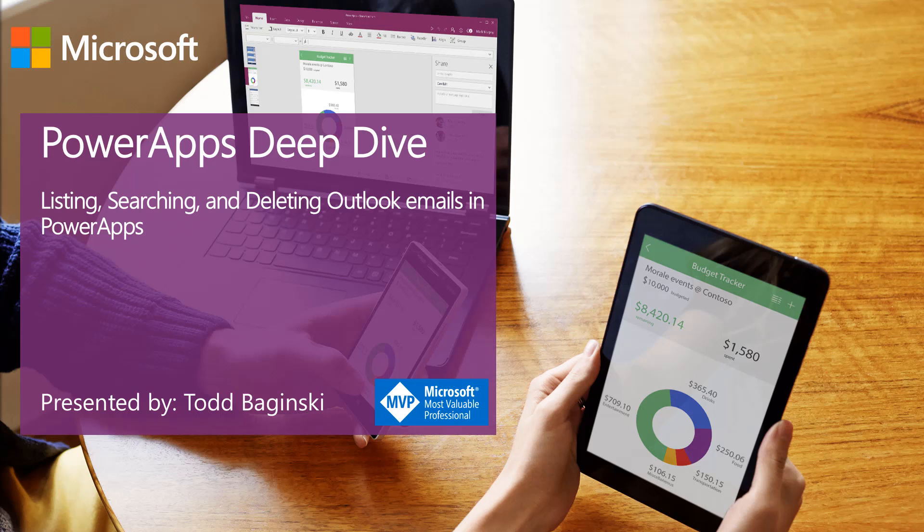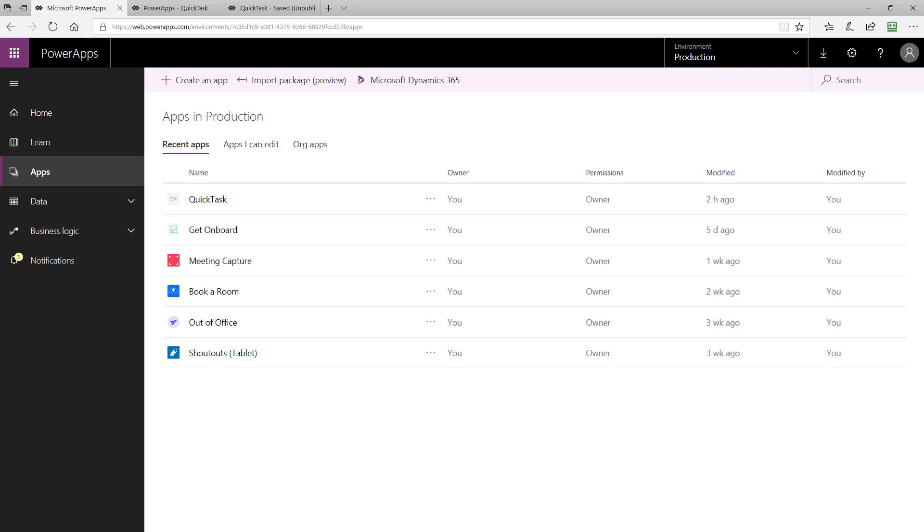In this PowerApps Deep Dive video, I'm going to take you on a tour of the QuickTasks PowerApps sample template, and show you how you can list, search, and delete Outlook emails from a PowerApp.